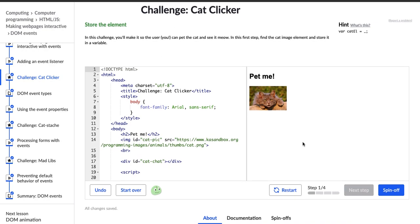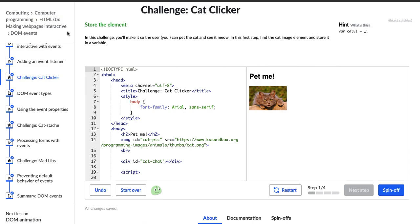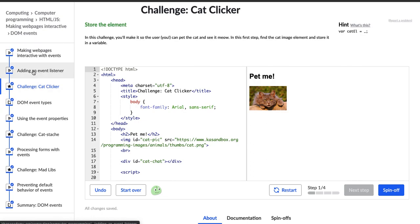Hello, my name is Karen and I'm currently teaching myself web development. Right now I'm working on this cat clicker challenge, which is part of the HTML and JavaScript Making Web Pages Interactive course on Khan Academy. We've learned about event listeners in the past video we watched for this challenge.